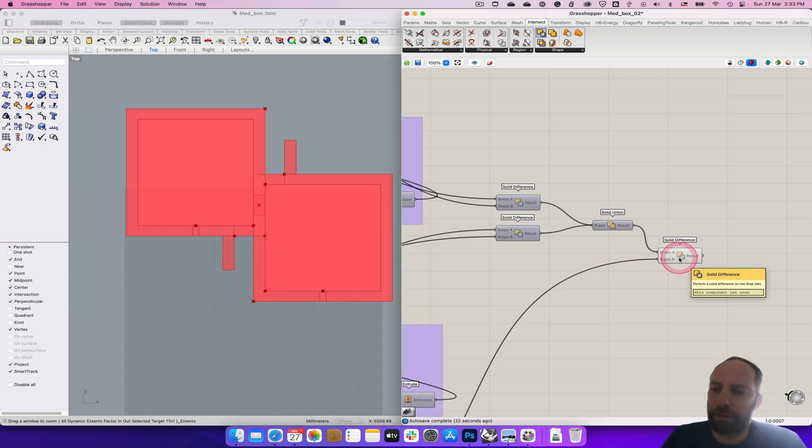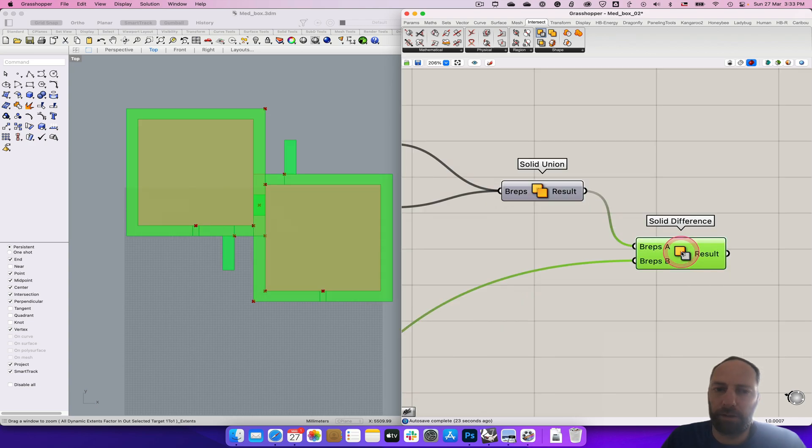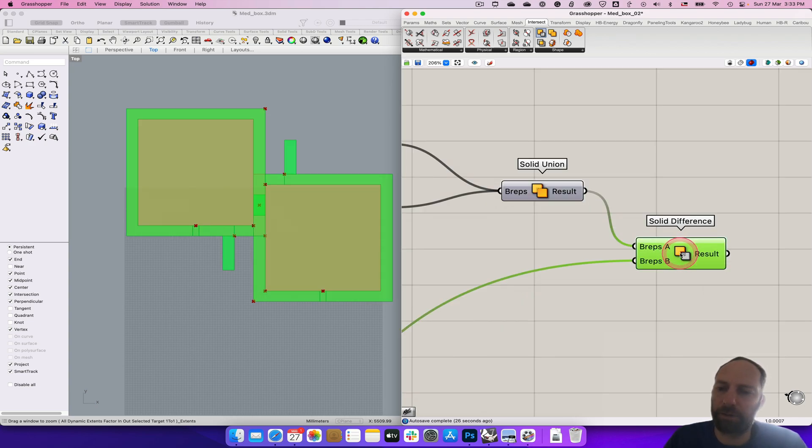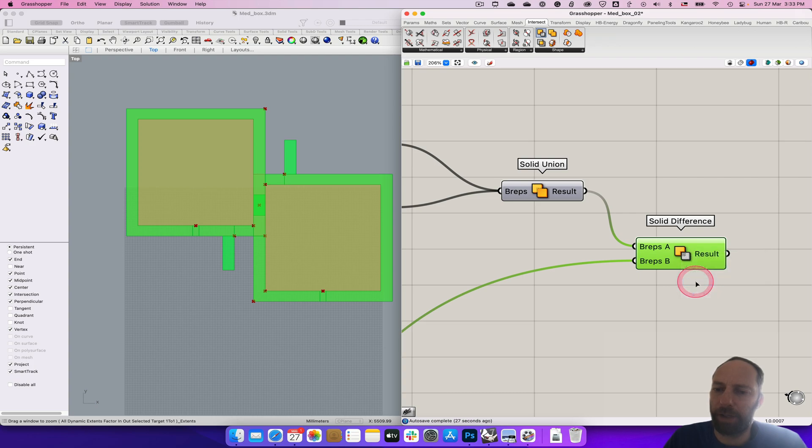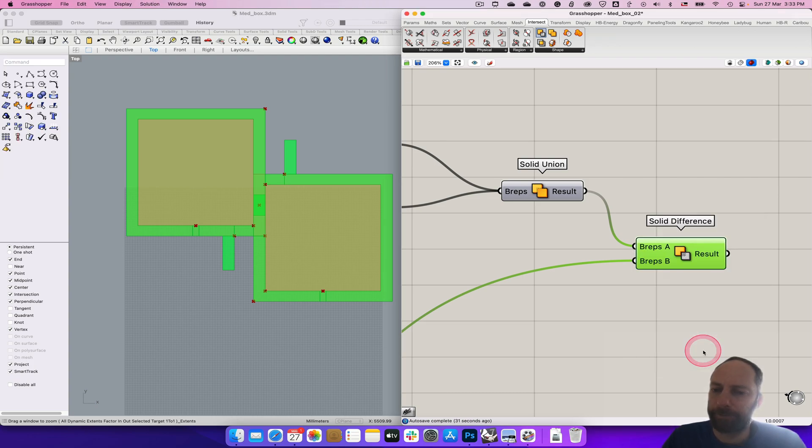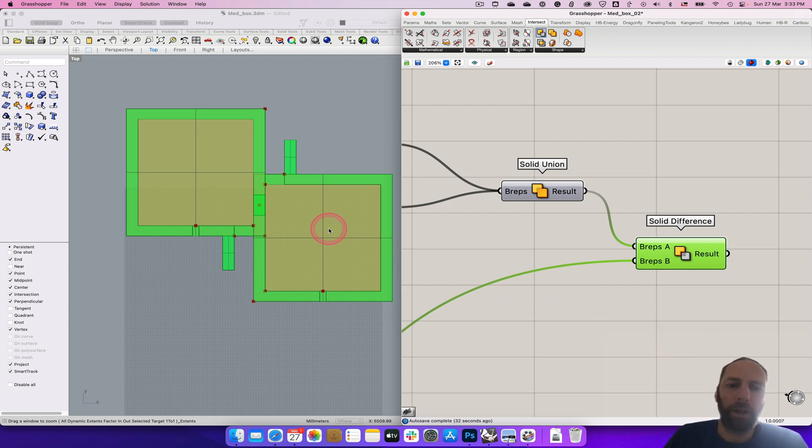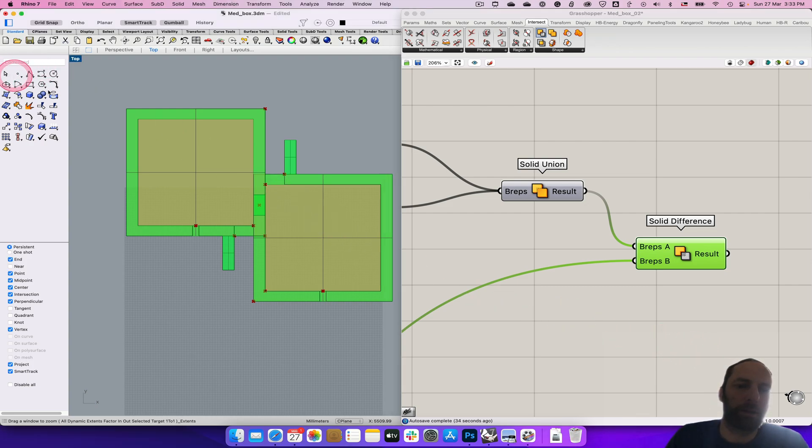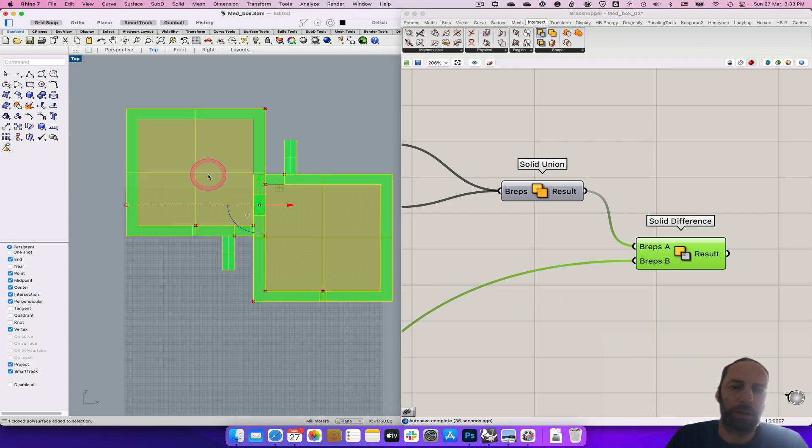So we'll just come into here, and what we can do is we can bake that out. So if we right click on there, click bake, and I'm just going to leave it on the default for now. And that's done that.